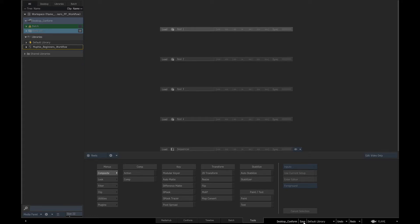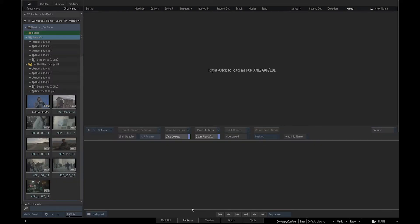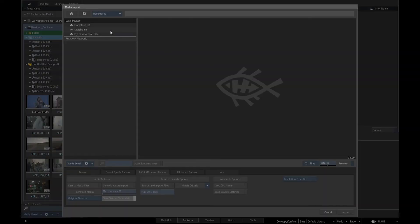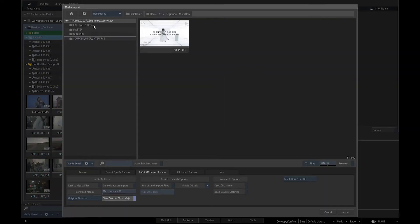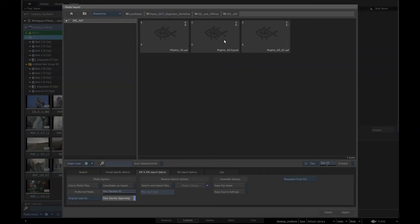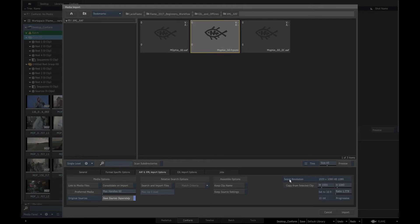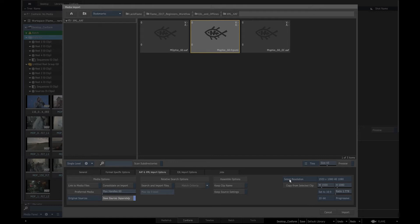I have already imported the files into the Conform folder. We will go to the Conform tab and navigate to the directory where the XML is saved. In AAF and XML Import Options tab, we will click on the Resolution from file and set the resolution to 1920x1080, as that is the resolution of our files. The sequence and the media should be the same resolution.